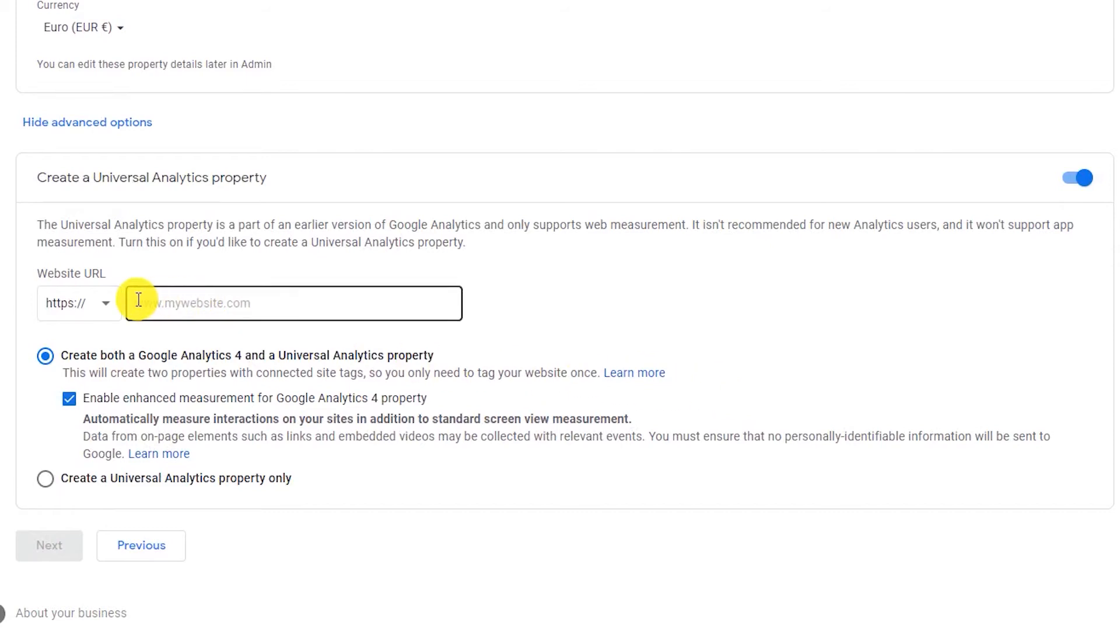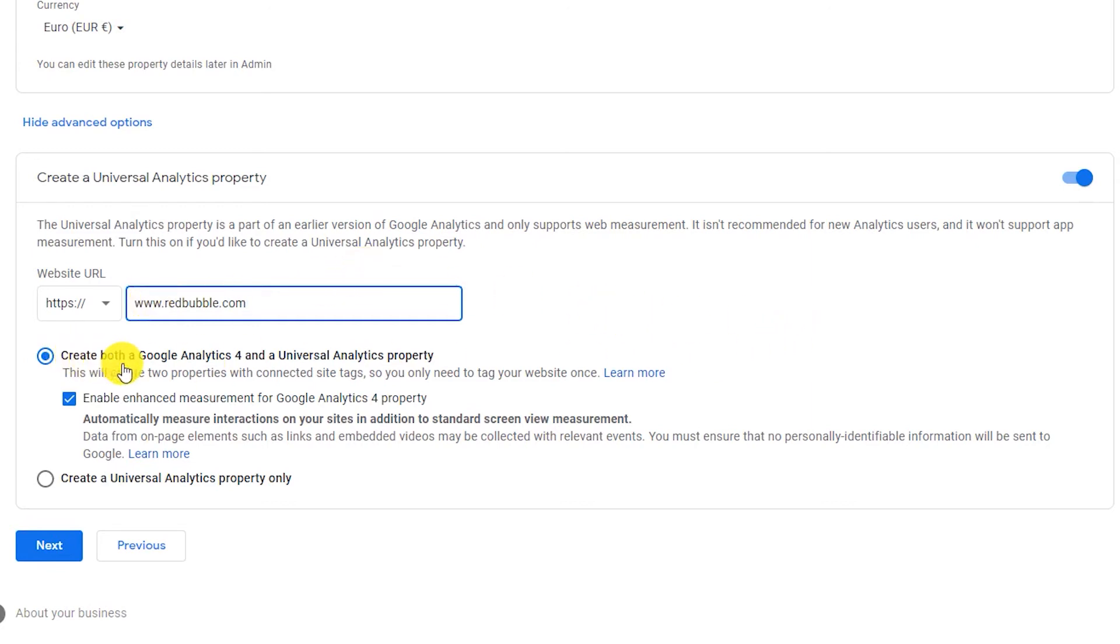After you enable this option, a few more options will appear. Under the website URL, enter the redbubble.com. You can then create both Google Analytics 4 code and a Universal Analytics property code. Since you only need a UA tracking code for the redbubble shop, you need to select this one.